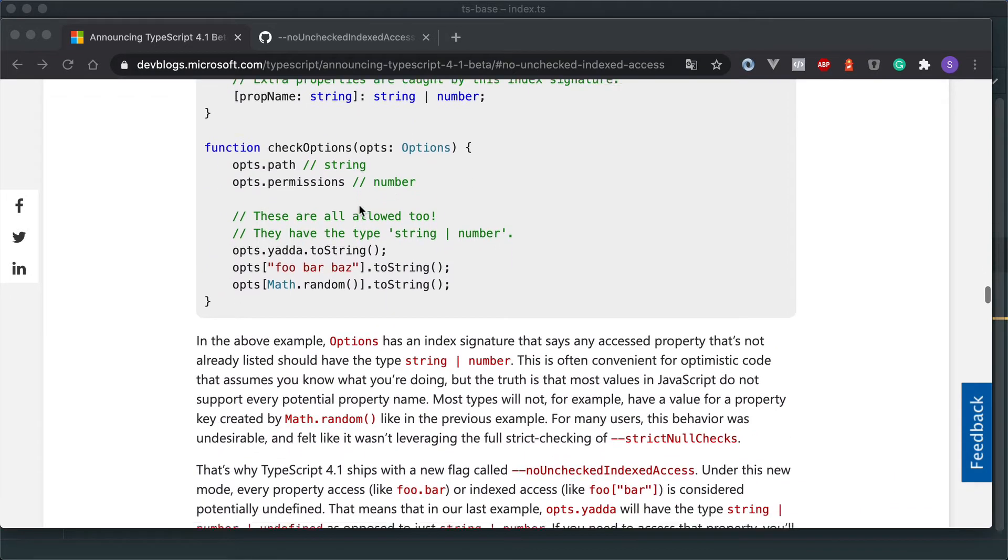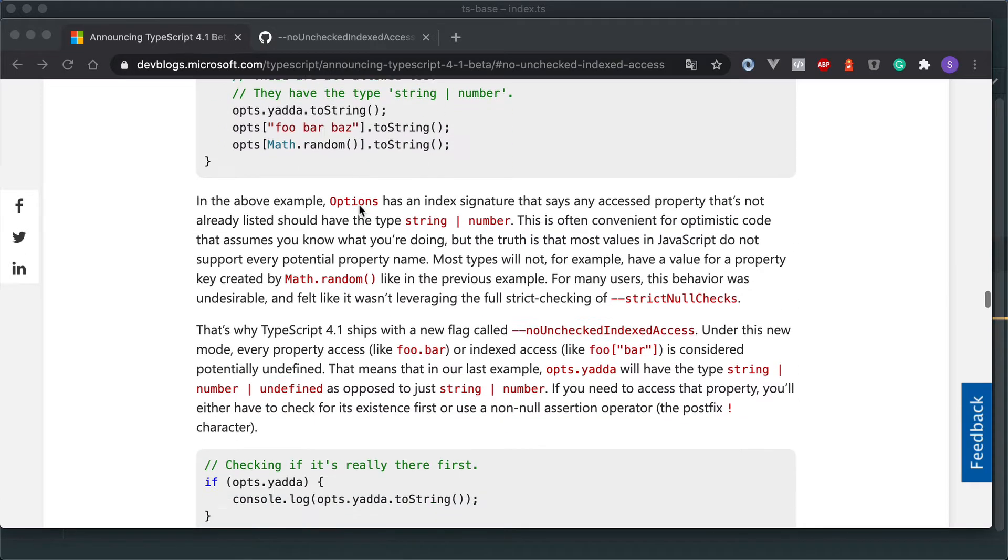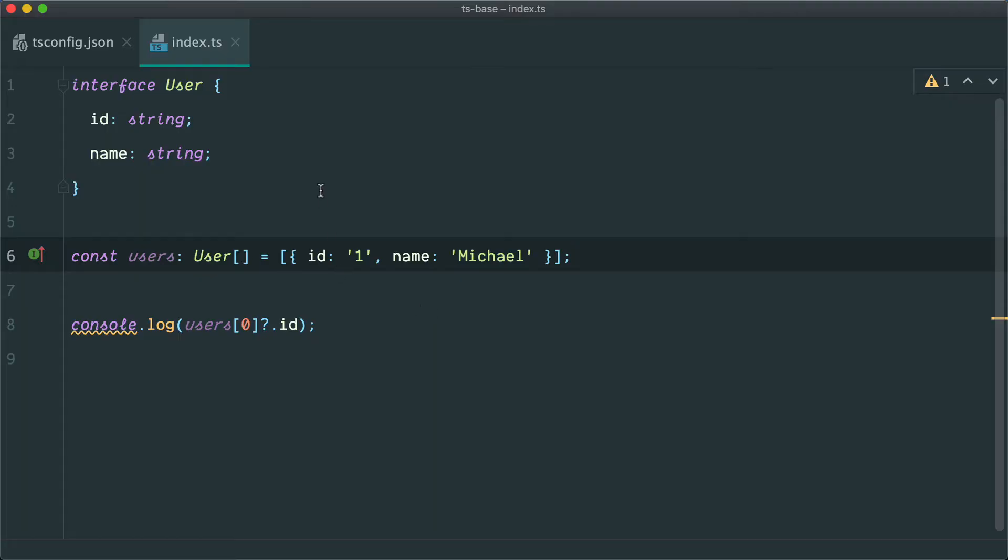Basically what this does is it makes us check if an index signature is defined before we try and access it. So to jump straight into code to kind of highlight what that is.